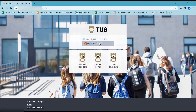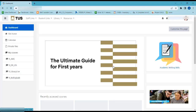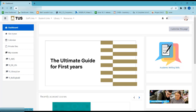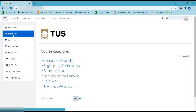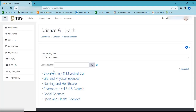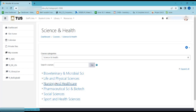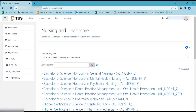To access your course modules on Moodle, log in to Moodle and click on Site Home. Select your faculty, then select your department.